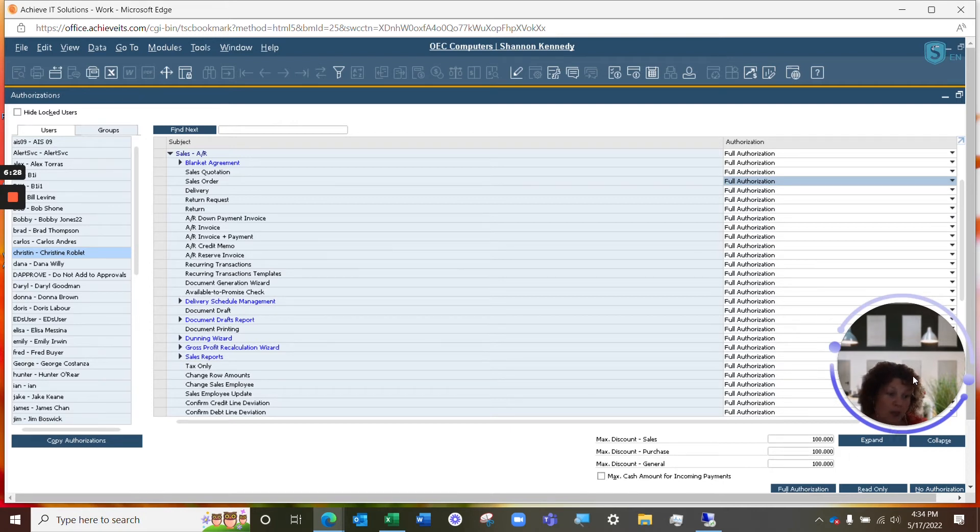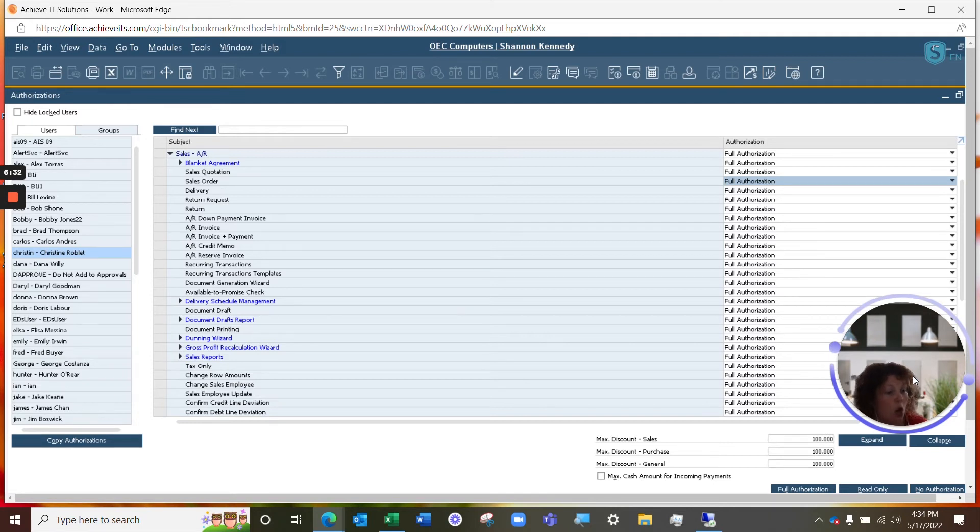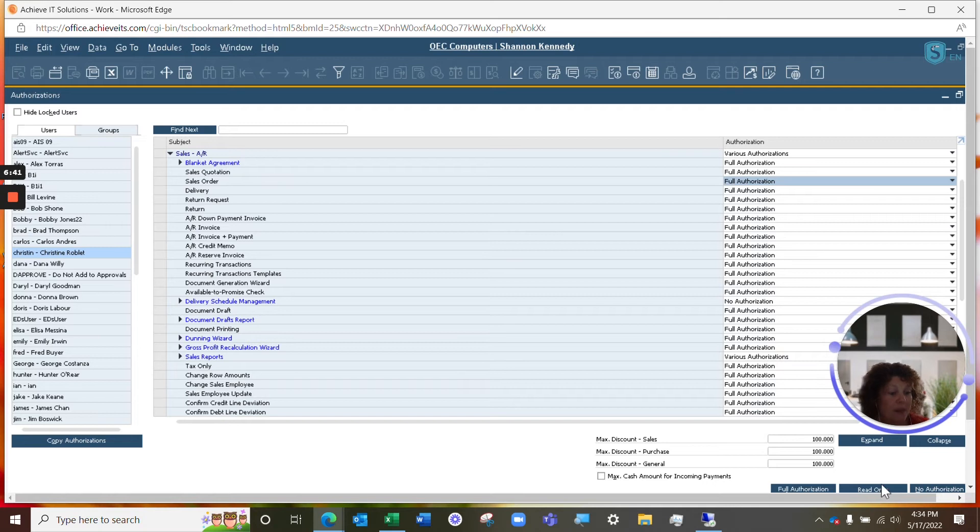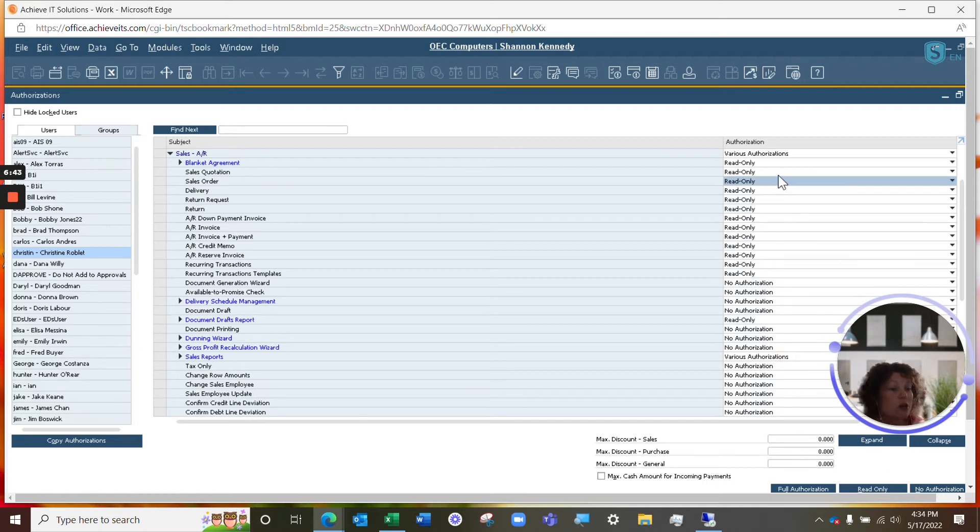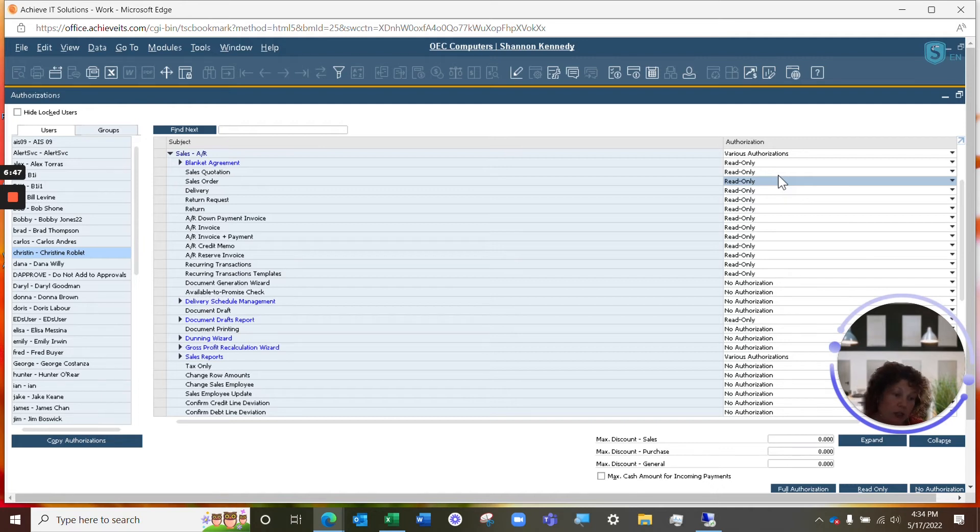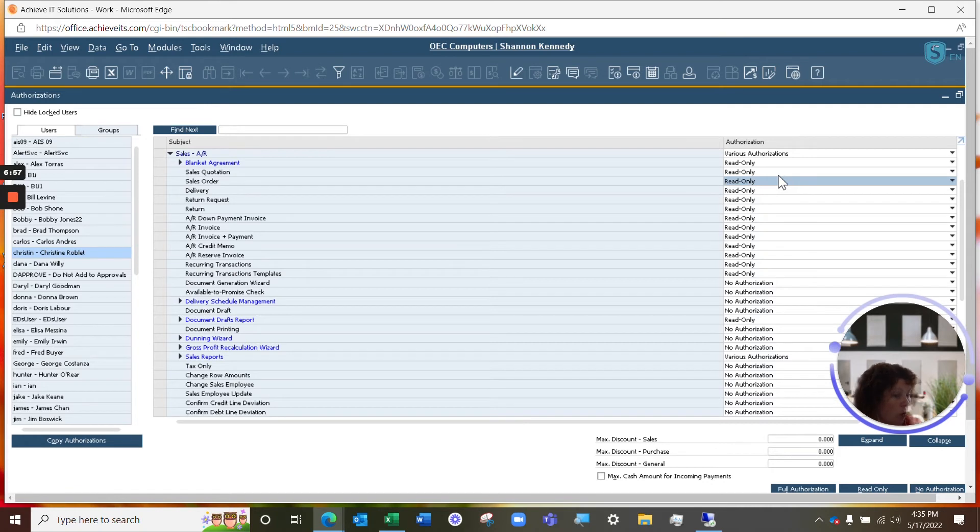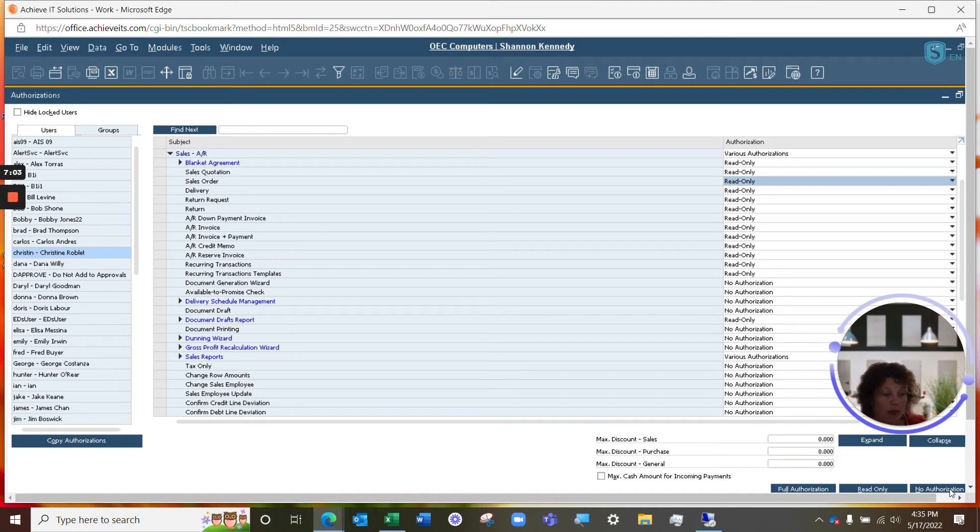In the same respect, we may want someone new in the company to only have read access while they're training in their department to use SAP Business One. In that case, we could simply use the read only option and it would update some of our authorizations to read only as you see here and also no authorizations for certain parts of the system that their license does not allow them to have access to, no matter what kind of authorization they have. You also have the option to do no authorization, which will allow you to update a specific user to no authorization across the board in any of your SAP Business One system information.